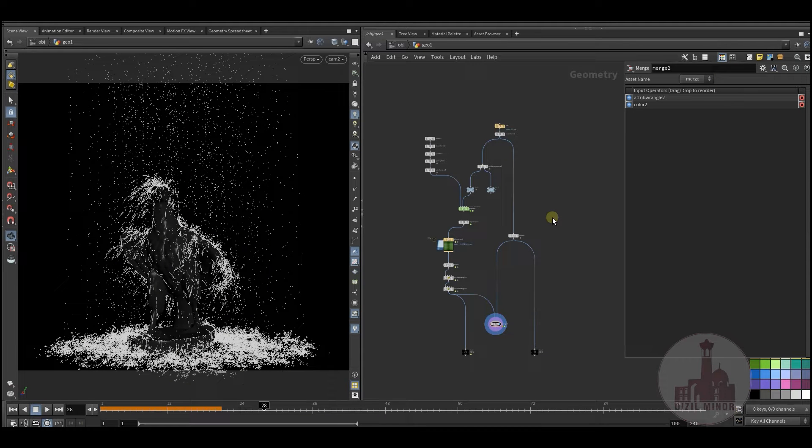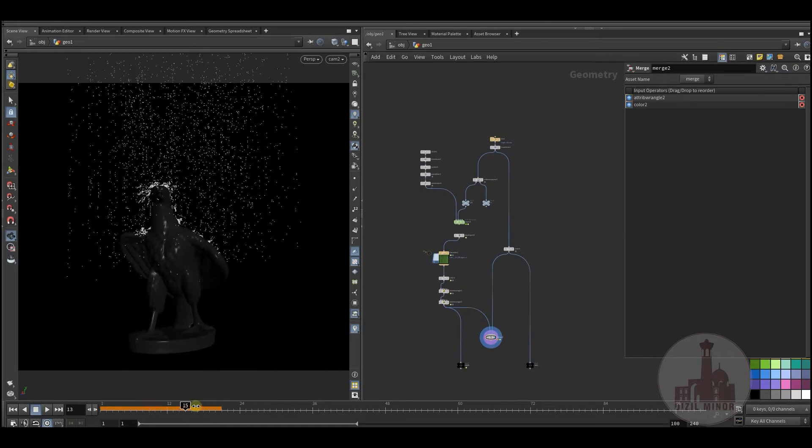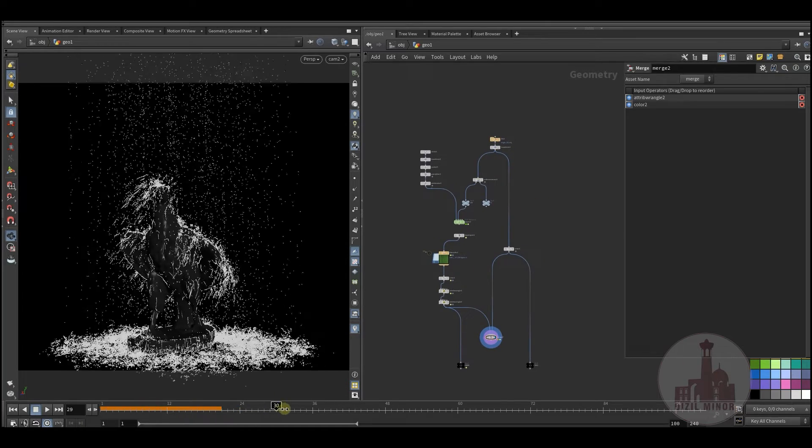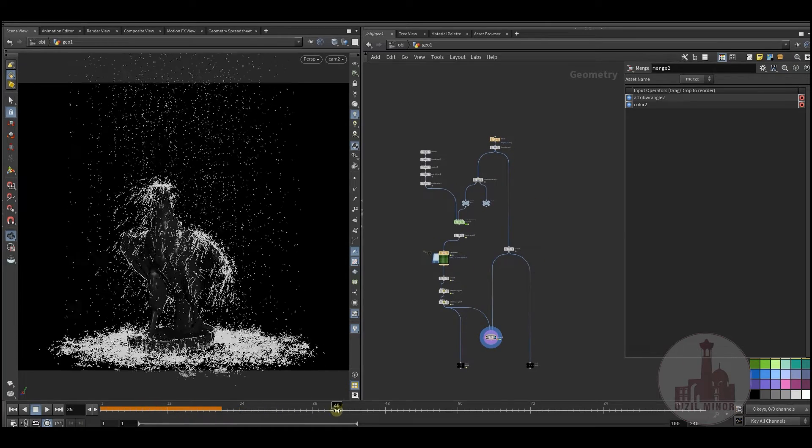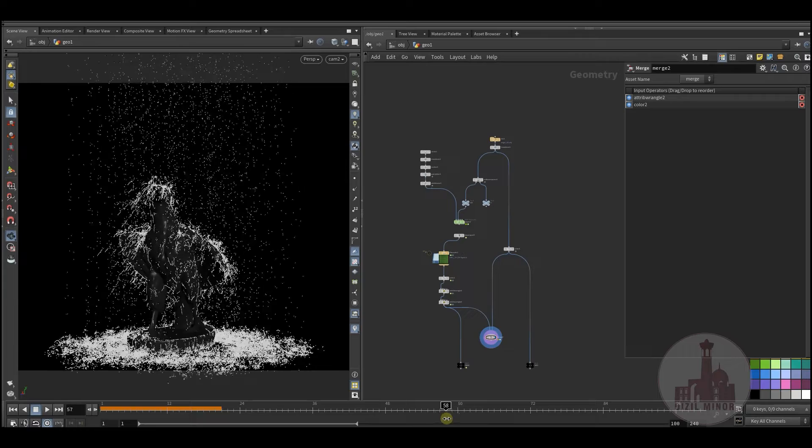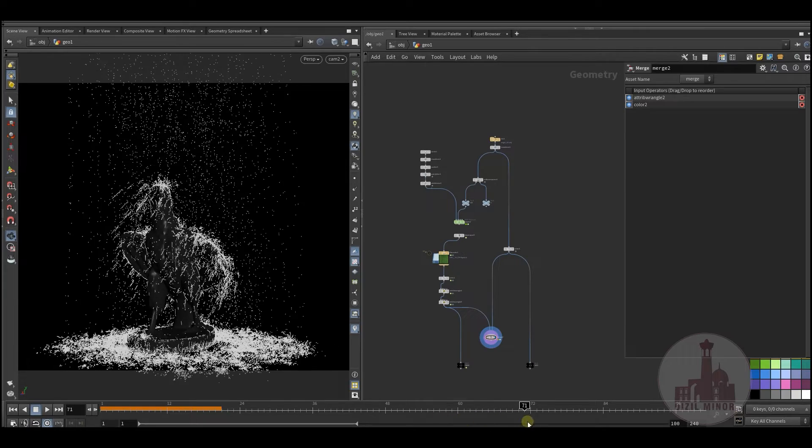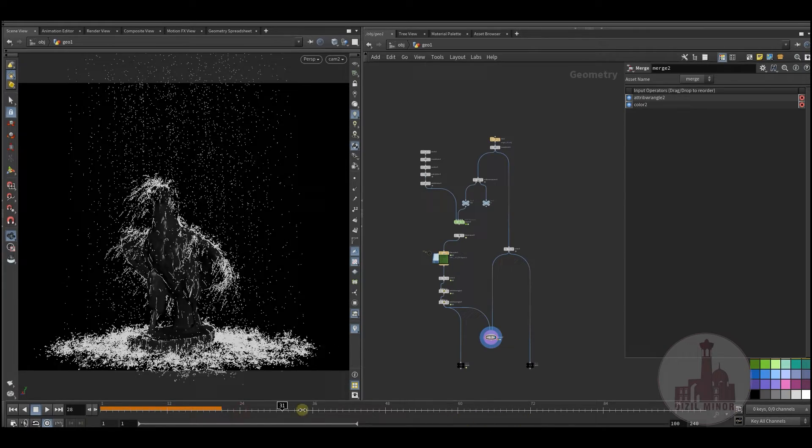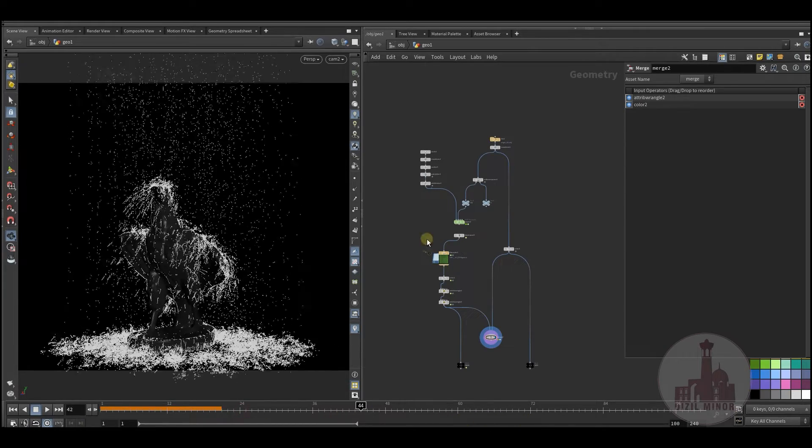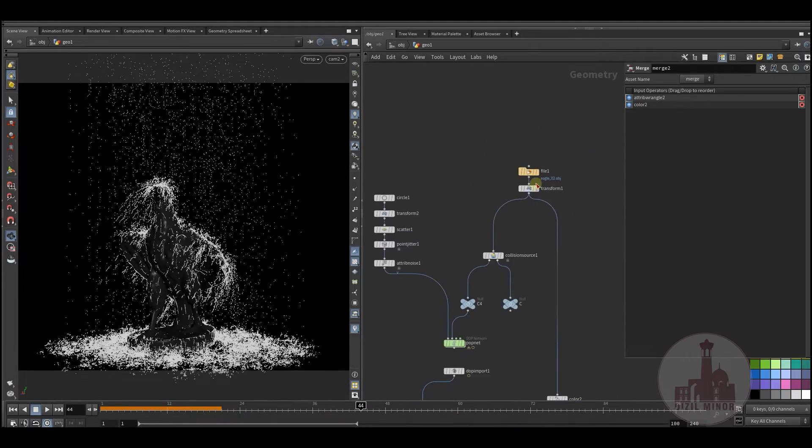Hello everybody. In this short lesson I'd like to share how I made this rain effect.